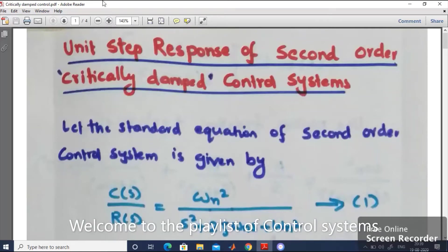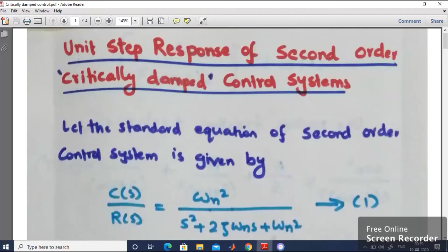Hello everyone. In this session, I will be discussing the unit step response of a second order critically damped control system. In the previous session, I discussed the unit step response of a second order under-damped system.